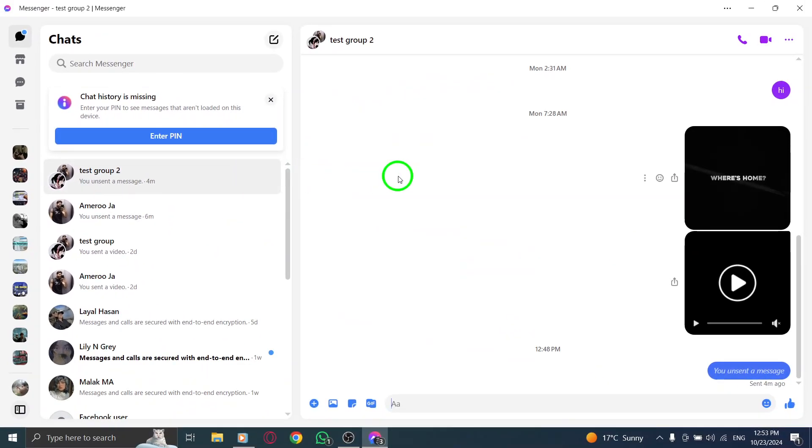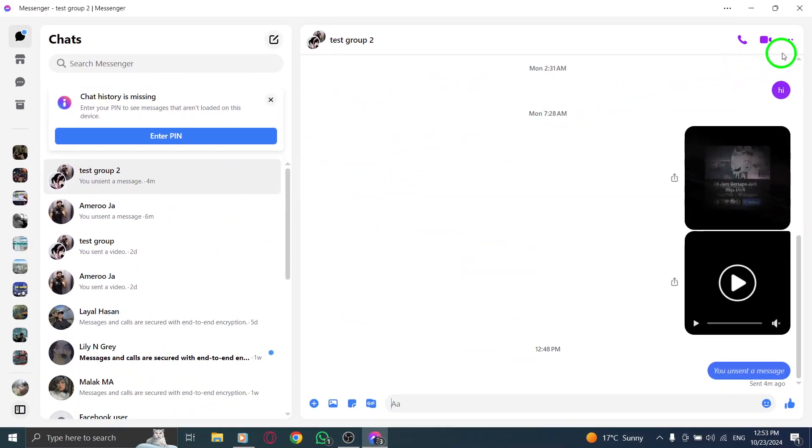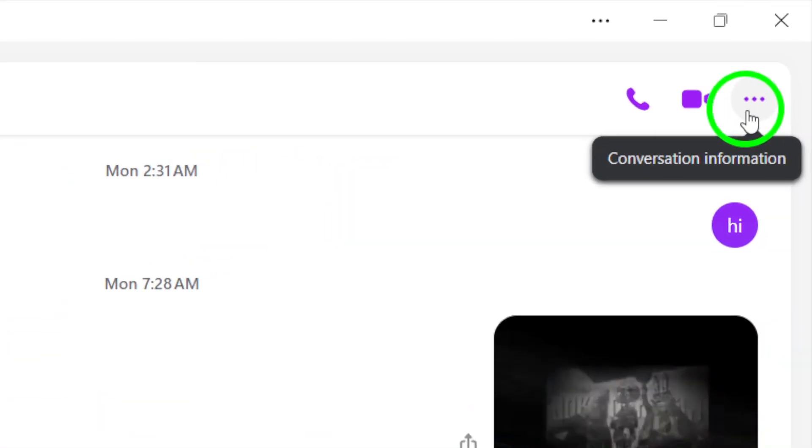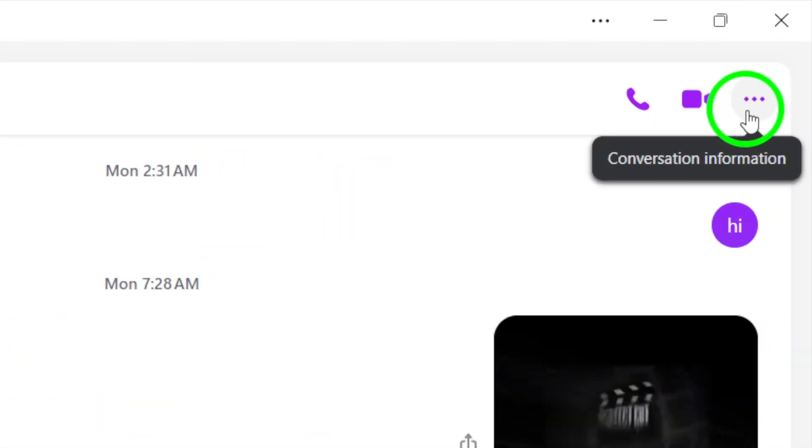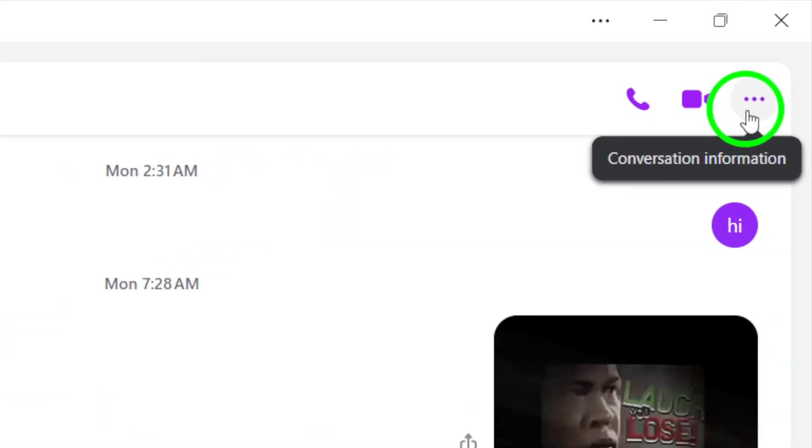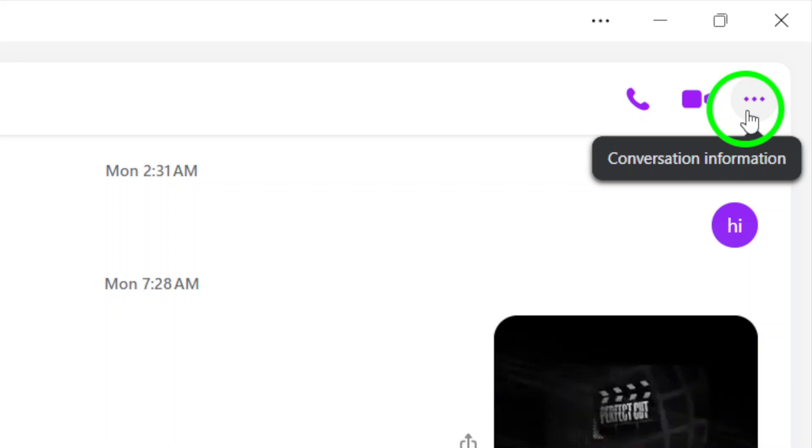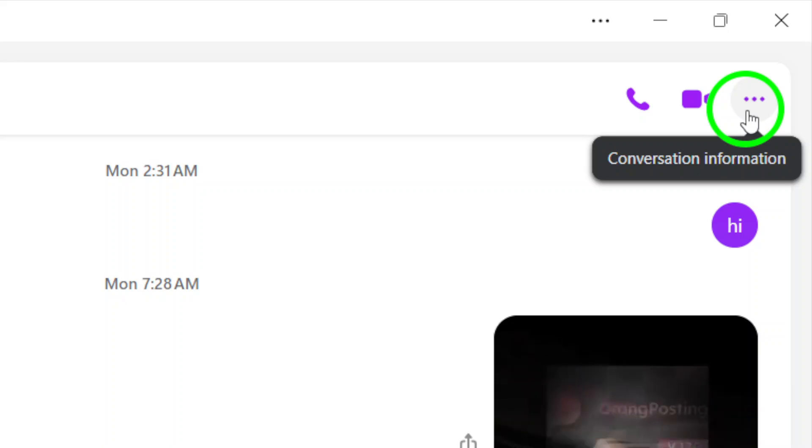Now that you have the group chat open, look for the conversation information icon. This icon is typically found at the top right corner of the window and may resemble an eye or a gear, depending on your version of Messenger.